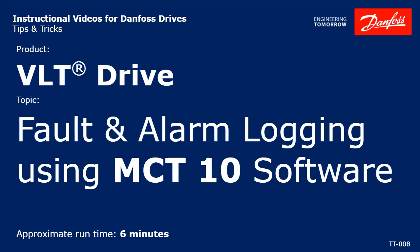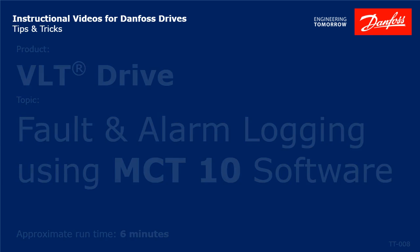Hello everybody, this is Jeff Olson with Danfoss Drives. Today I have a video for you that demonstrates how to view a VLT Drives fault log and associated data using MCT-10 software.